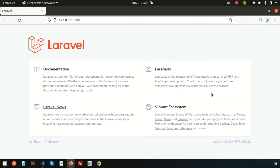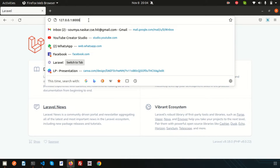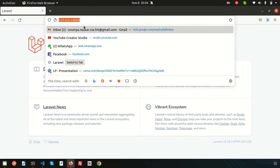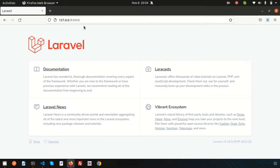So what is middleware? Middleware provides a convenient mechanism for inspecting and filtering HTTP requests which are entering into your application. So as it is a web application, when we hit that URL we are hitting the HTTP request. So these are inspecting and filtering from the middleware. Basically you can say it acts like a bridge between a request and the response.